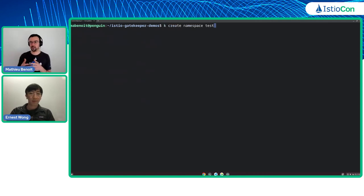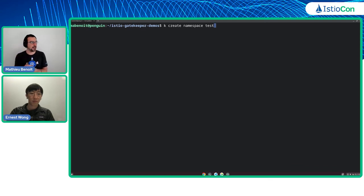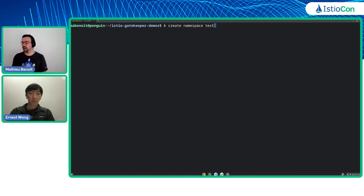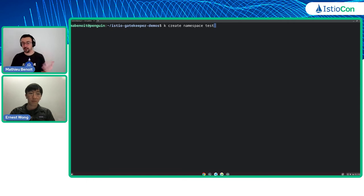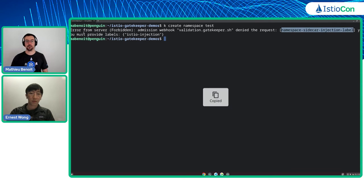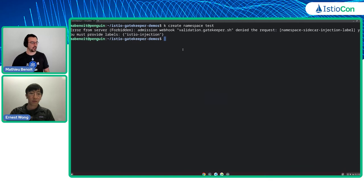What we could do now is test this. I will create a namespace named 'test' without any label. As Ernest mentioned, we are going to hit the Kubernetes API and Gatekeeper in the cluster will either deny or accept this request based on policies. Whether you're using a CI/CD pipeline with Jenkins, Azure DevOps, Cloud Build, Cloud Deploy, GitHub Actions, kubectl apply, or GitOps approaches like Flux CD — either way, you will get this error message, which is good because any namespace must have an Istio injection label. That's the first check and I'm very happy as a platform admin.